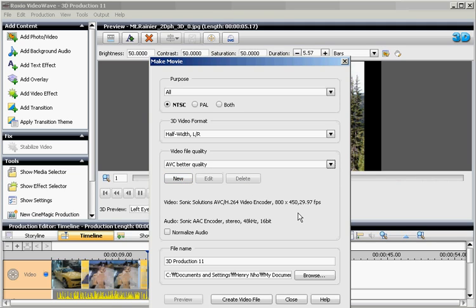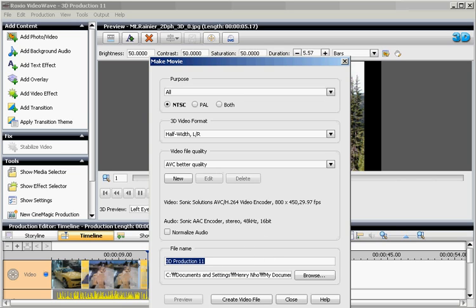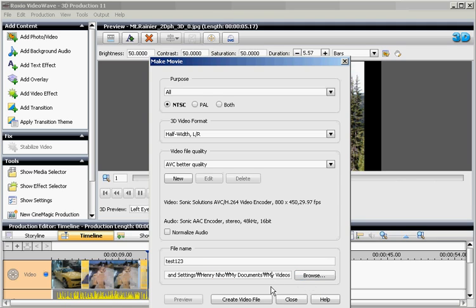And double check by looking at the resolution, 800 by 450 at roughly around 30 frames per second. And you can change the file name to Test123 and then confirm where it is saved.